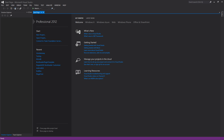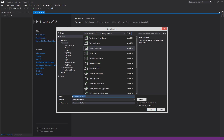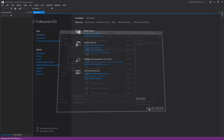The first thing we're going to do is create a new project, and for this example I'm just going to create a console application, but the code behind everything is the same. I'll just call this ExtractResource and go ahead and hit OK.